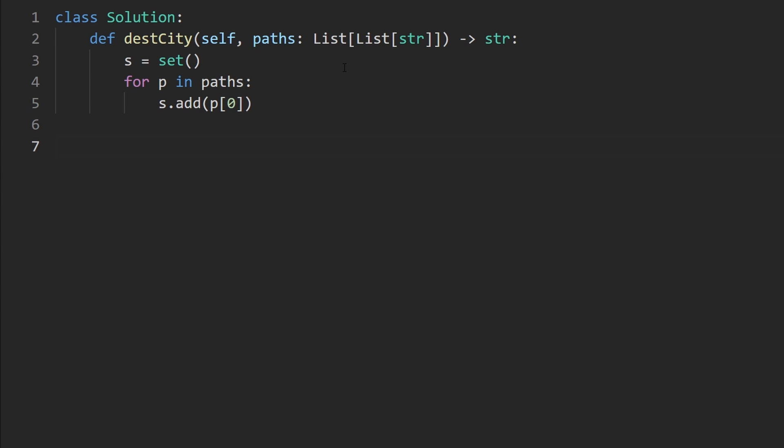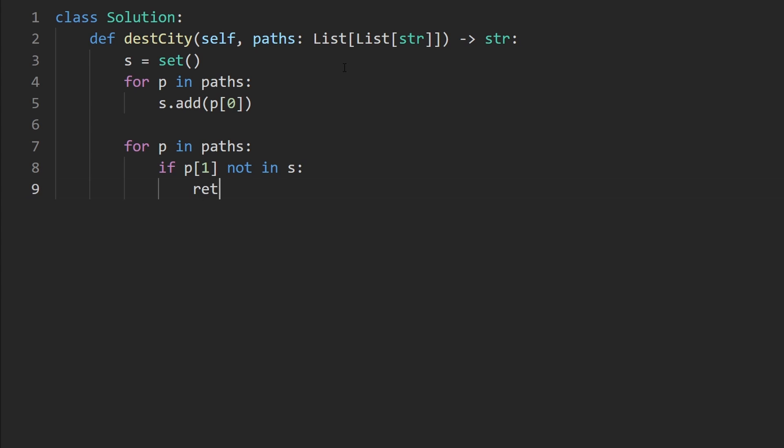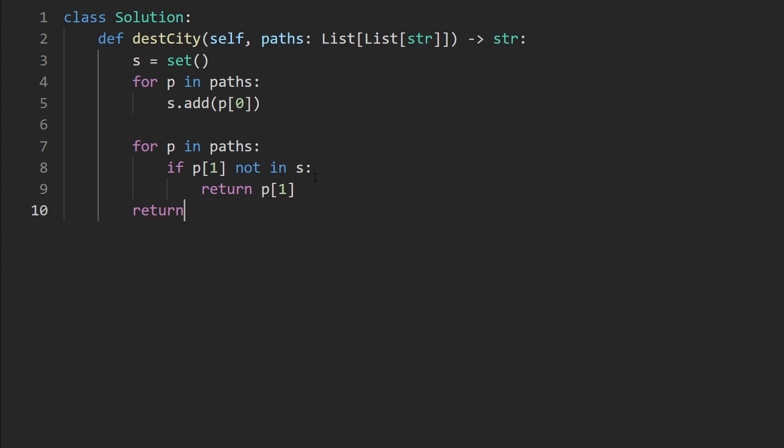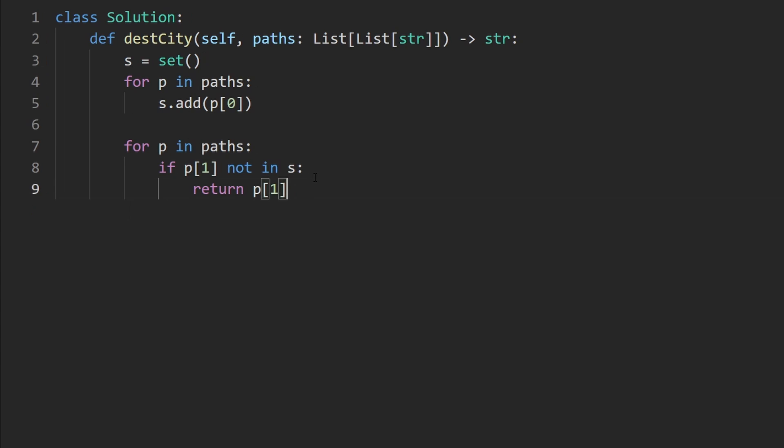The second part is going to be once again, iterating over every path in the list of paths. And now we check if the second city like the destination is not in the hash set, then it must be the one that does not have an outgoing edge. And it must be the one that we should return. And that's exactly what we do. It's guaranteed that one is going to exist. So we don't need to put another return statement out here. So this is the entire code.